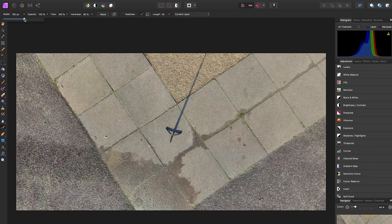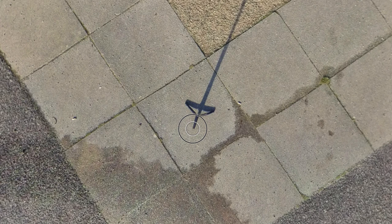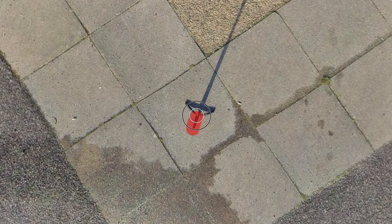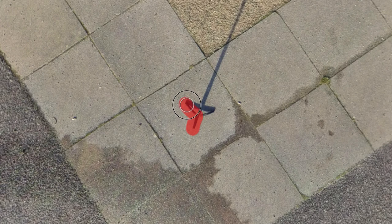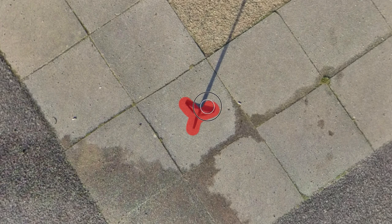Once you're happy with the size of the circle, you need to make a selection to remove the tripod legs. To make a selection, click and hold down and make a selection over the tripod legs and your selection will turn red.